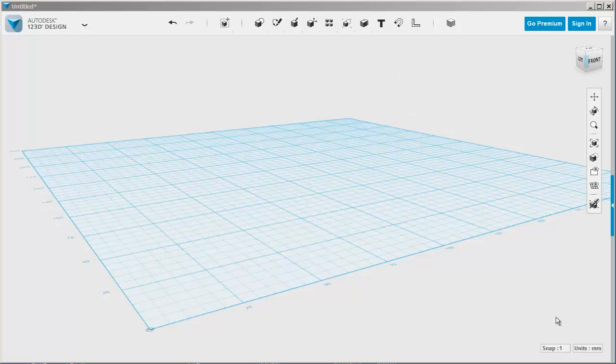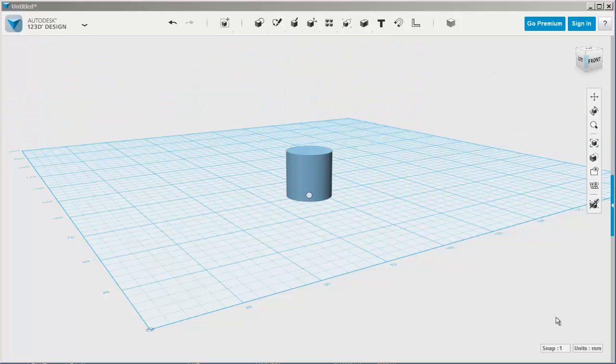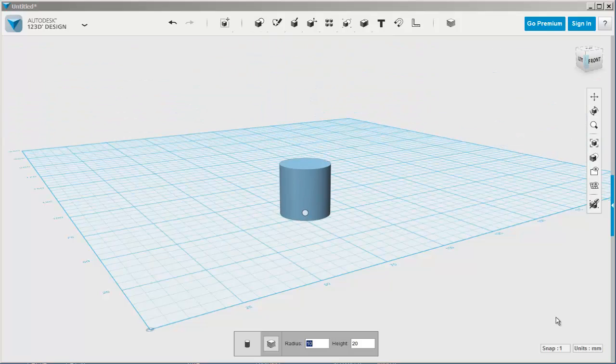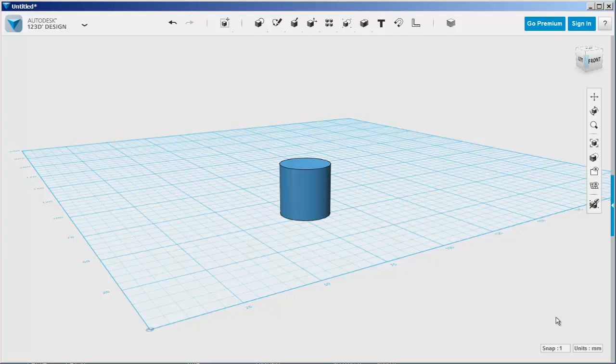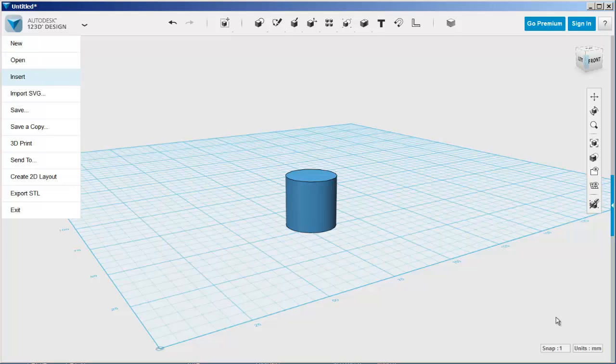In this video we'll place an SVG file and text on a curved surface. Going to accept the default of 10 millimeters for the radius of this cylinder and then import an SVG.